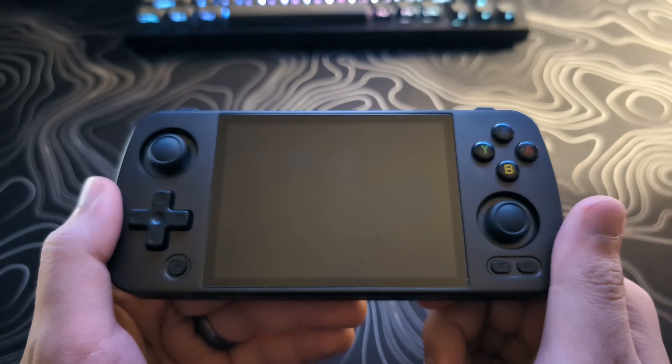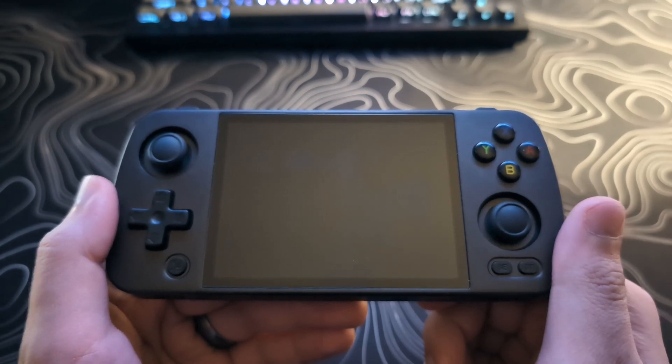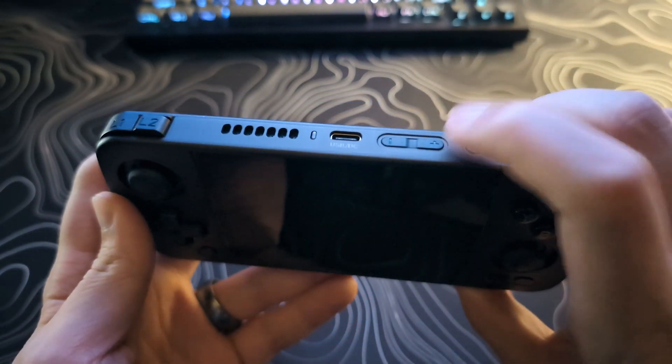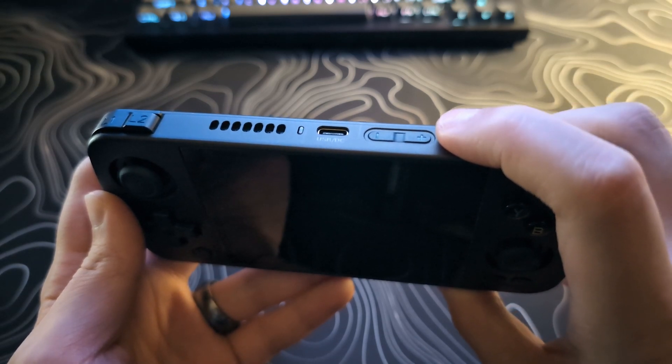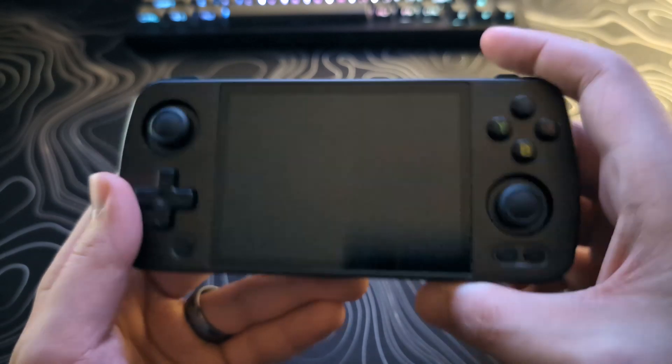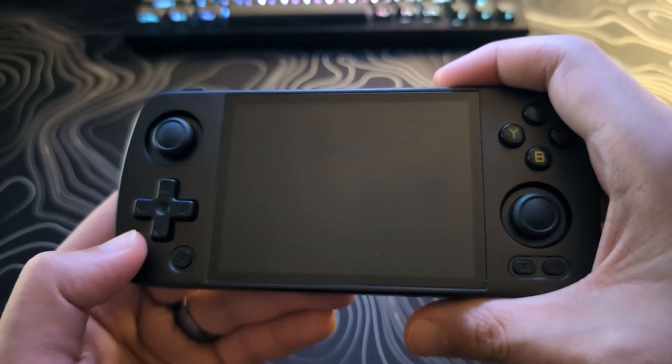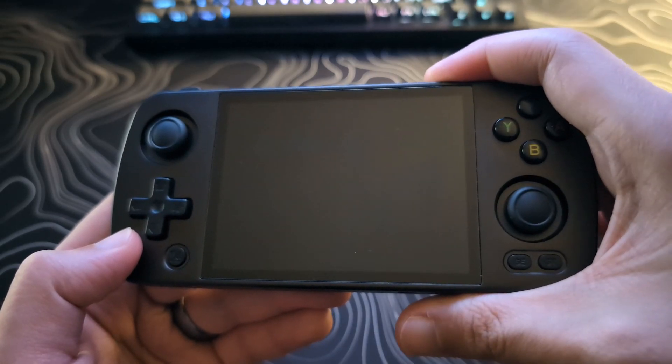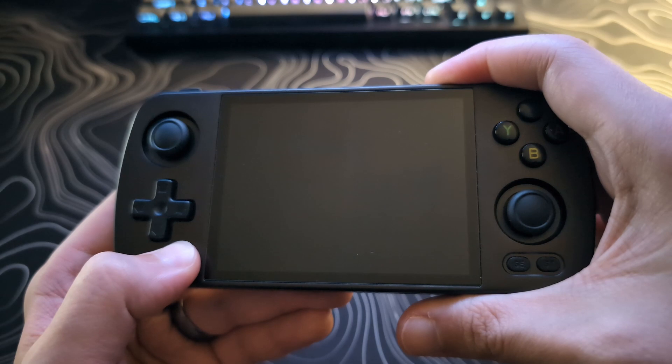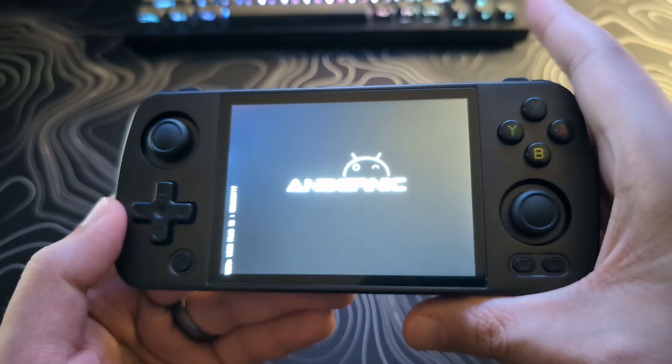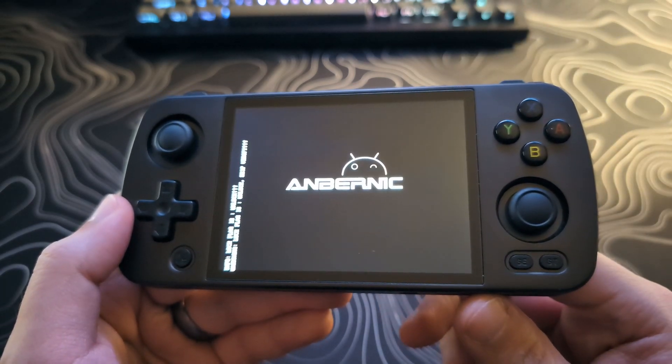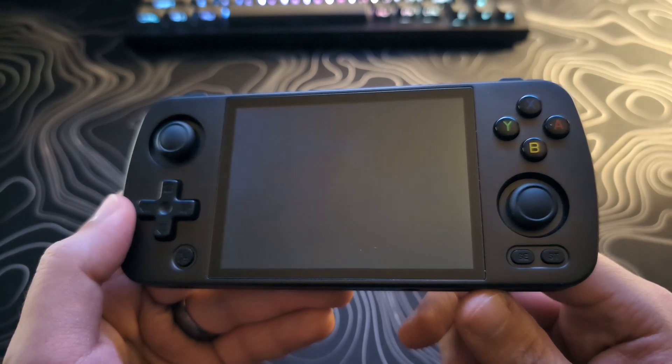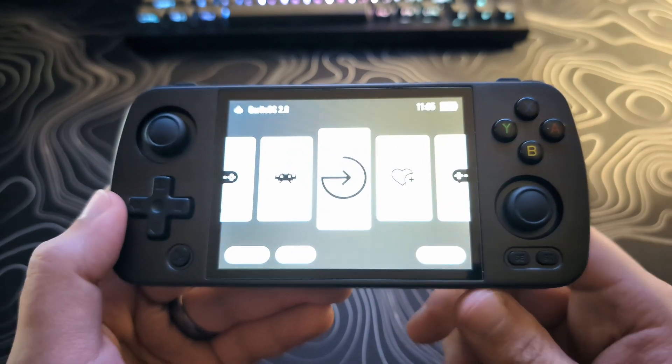And so the way you would boot into Garlic OS is you will want to hold down the power button. And shortly after, maybe one to two seconds, you will then want to start holding down the home button or function button. I'll do that now. One, two. And when the Amber Nick logo comes up, you just let go. And then you can go. And now we are on the Garlic OS.